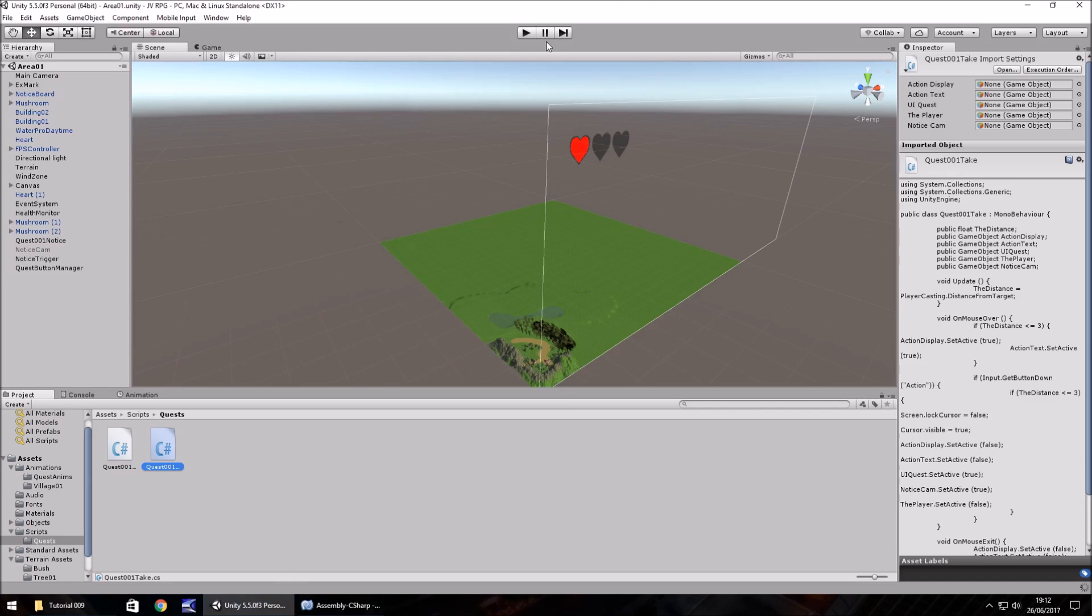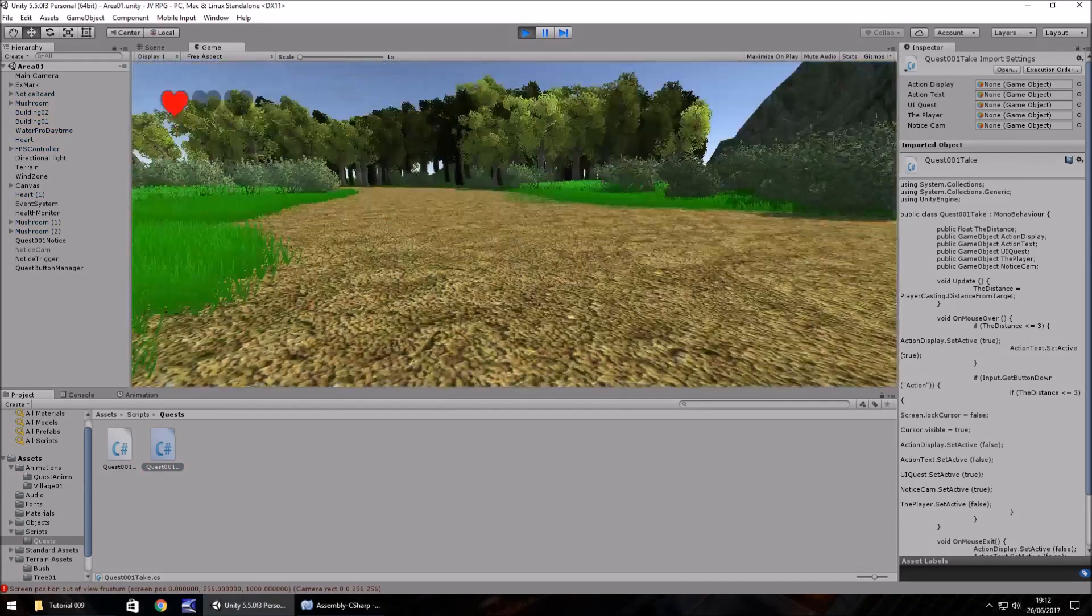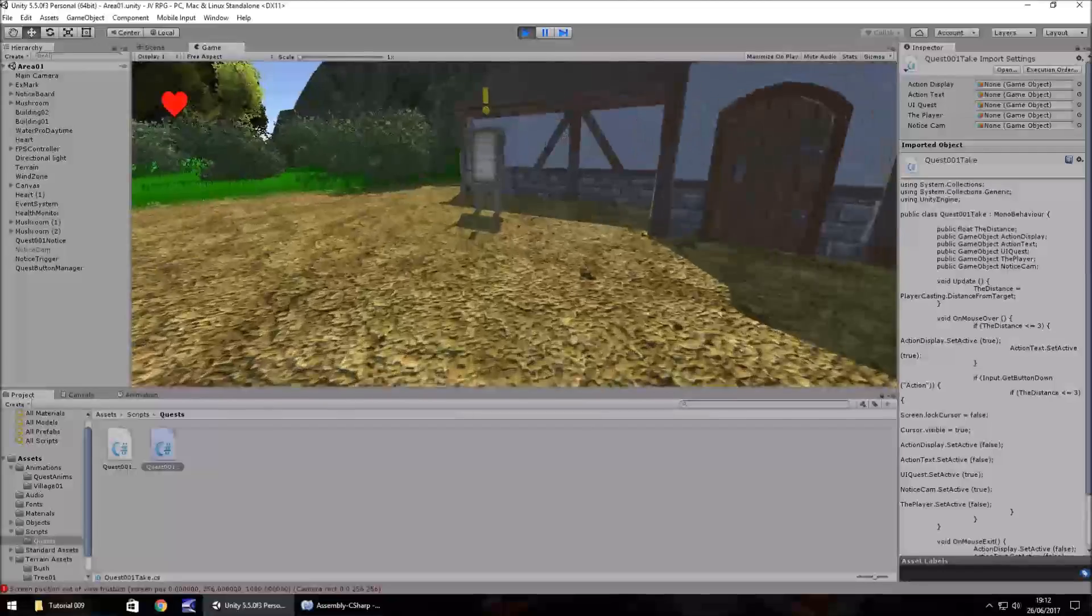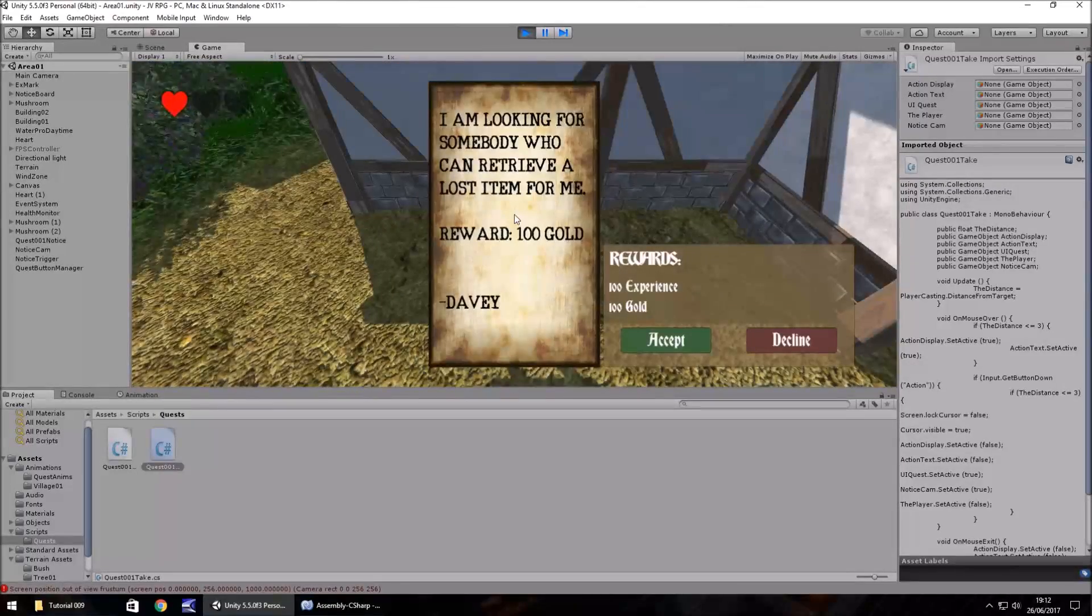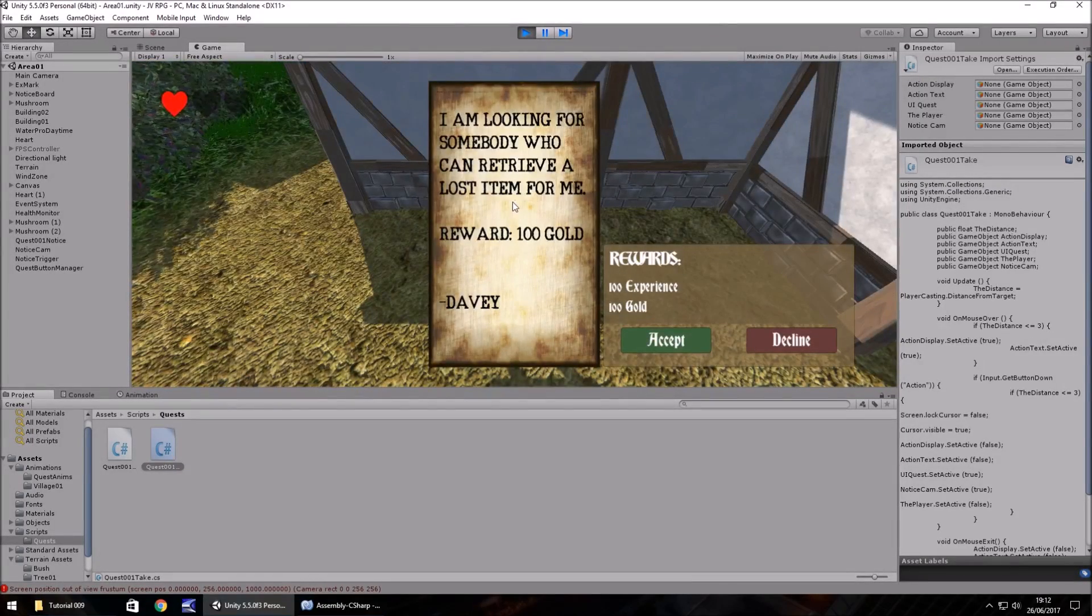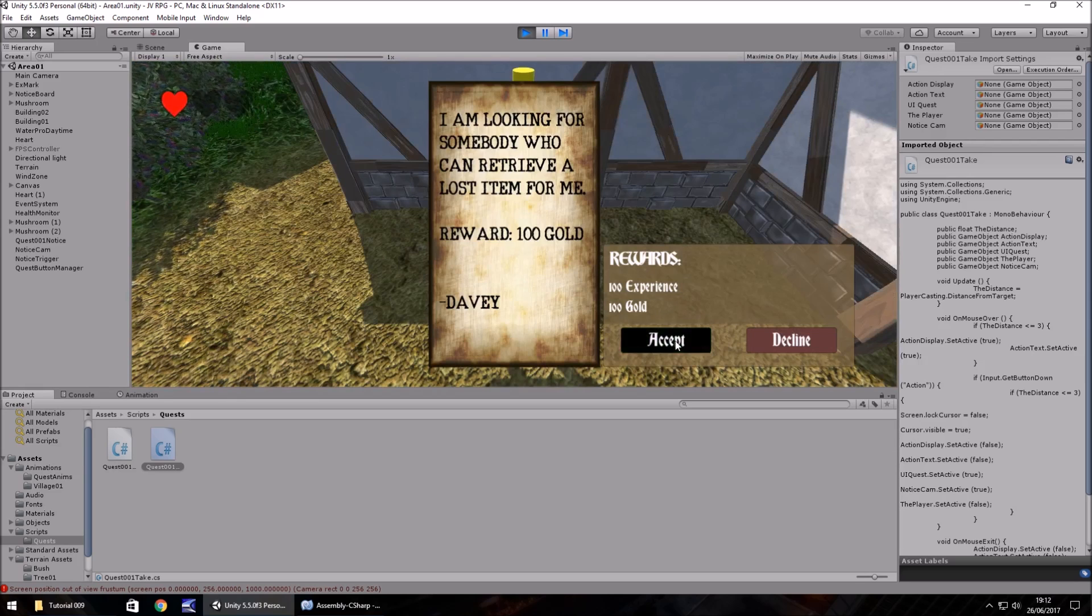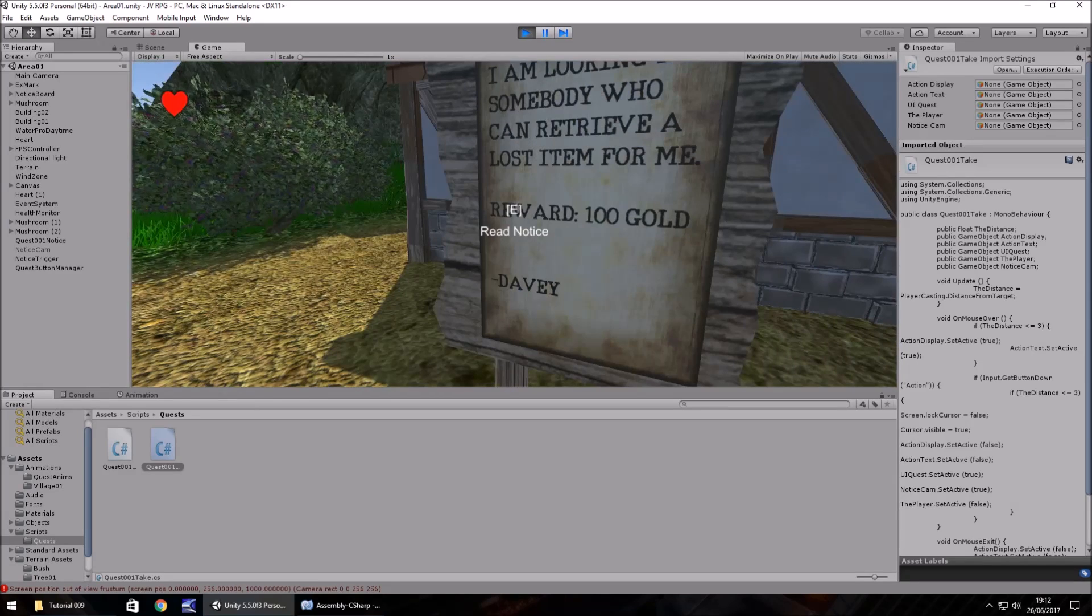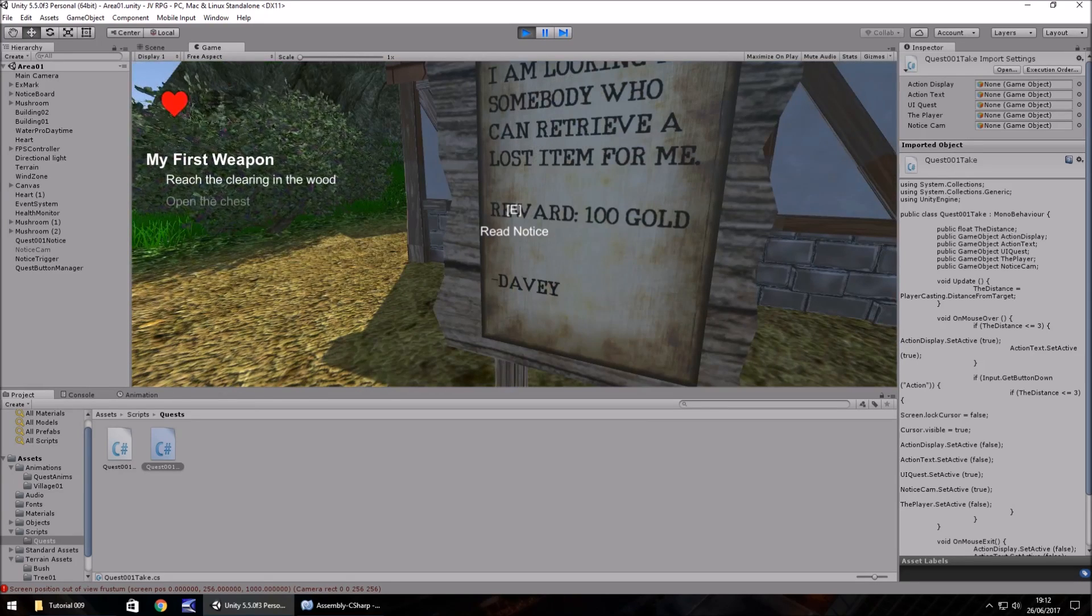To test that out now, if we go to Unity and press play, head over to our notice board, press E, you can see the mouse appears straight away. And as soon as we either click accept or decline, the mouse will automatically disappear. So that's that bit sorted.